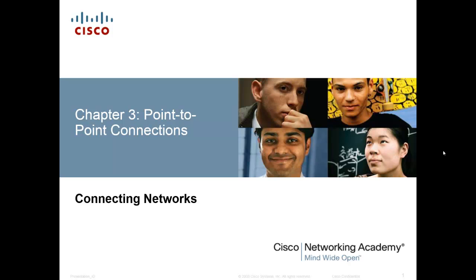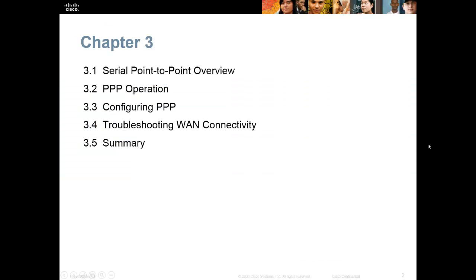Alright, Chapter 3: Point-to-Point Connections. We're going to talk about what point-to-point connections are, how PPP operates, how to configure PPP, and then some basic troubleshooting.